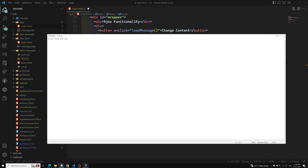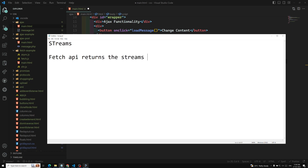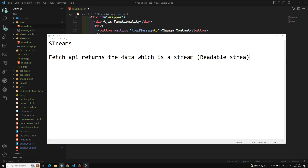Hi friends, this is Leela, welcome to my channel Leela Web Dev. In this video we will learn somewhat about the streams concept. What is this streams? We have understood that the Fetch API, whichever we have seen, returns the stream. It returns the data which is a stream, and that is called a readable stream. Before continuing, we need to understand about the stream concept - I will give you a basic overview.